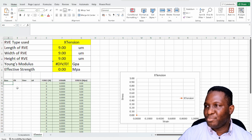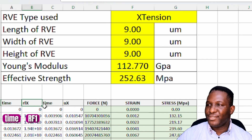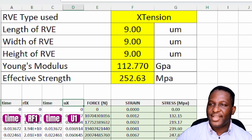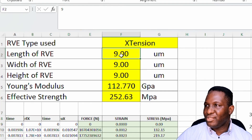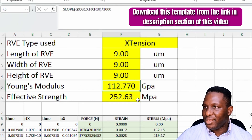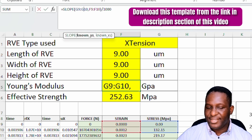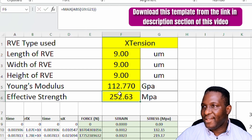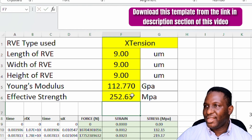In the Excel output, the first column is the time column, then reaction force, then displacement. I copy all of that and paste it into a pre-prepared template. There is time, reaction force in the x-axis, and time, displacement in the x-axis, which generates a stress-strain plot. The length of the RVE was 9.99 microns, and from this we can predict the Young's modulus as the slope of the elastic region.